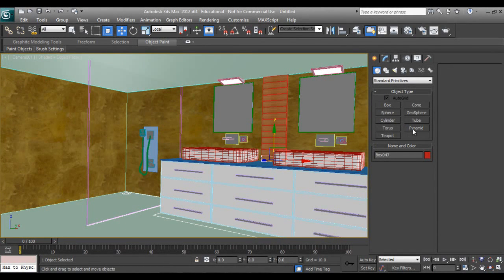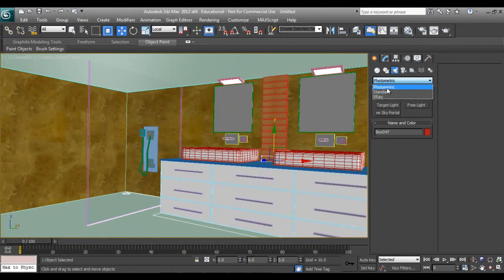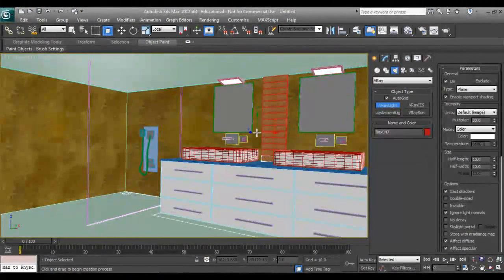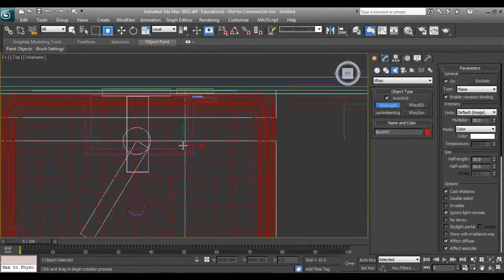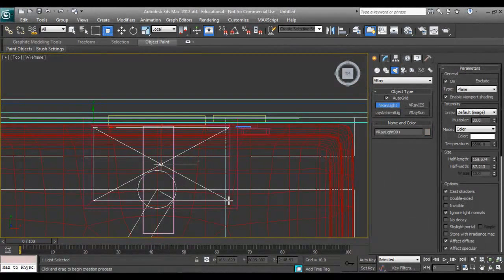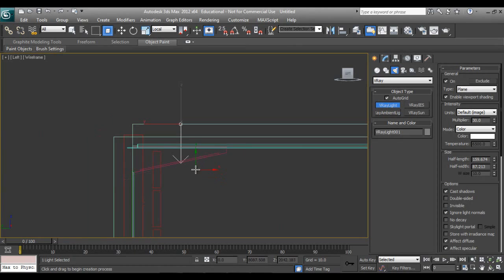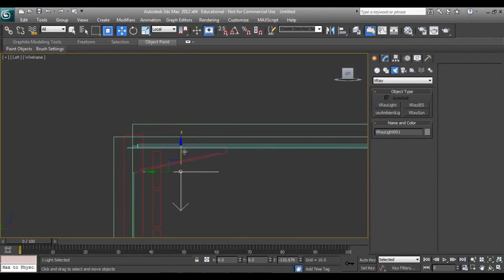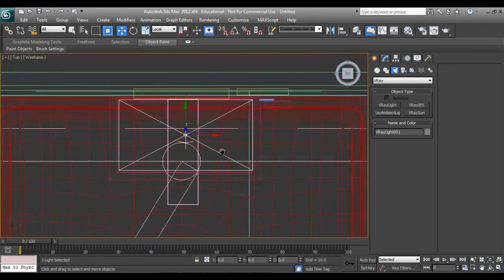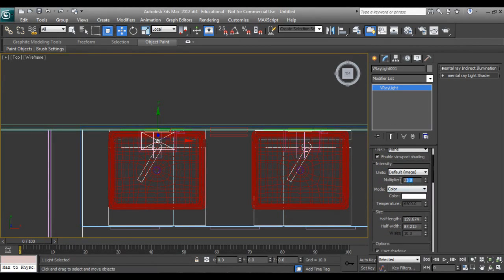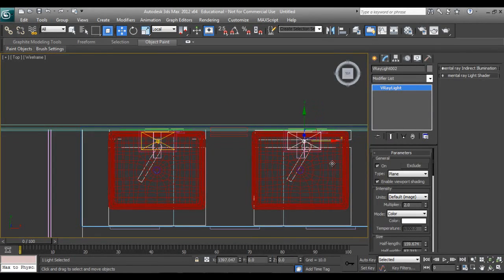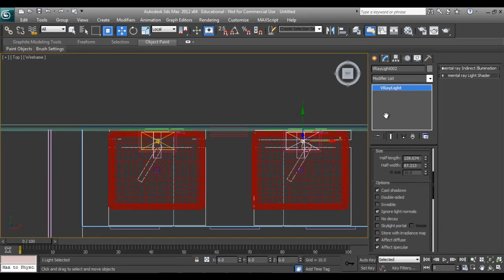Now we'll add lights. First I'll go to V-Ray light and place one light like this. Check the intensity — set it to 5 or 2. Set it to Instance and I want it invisible.